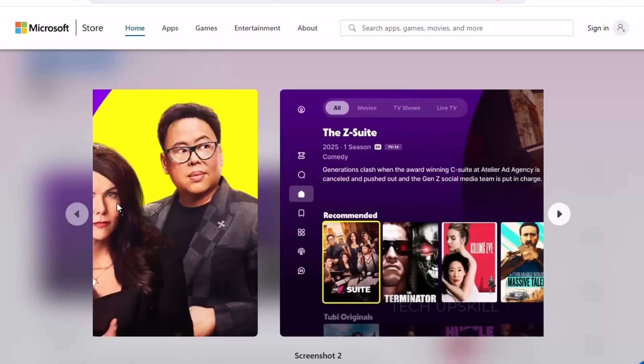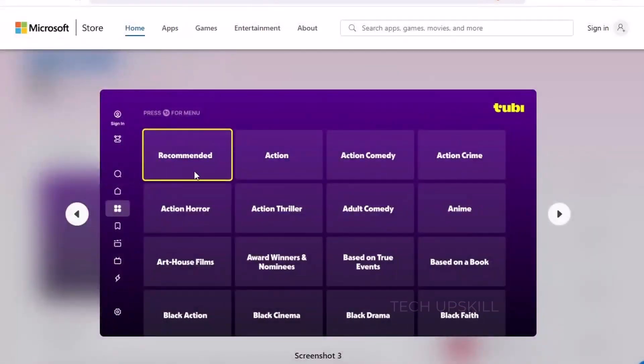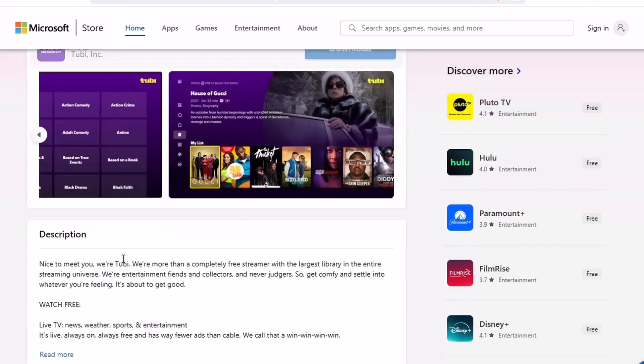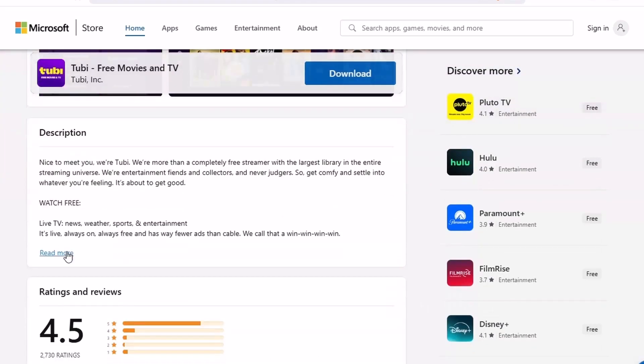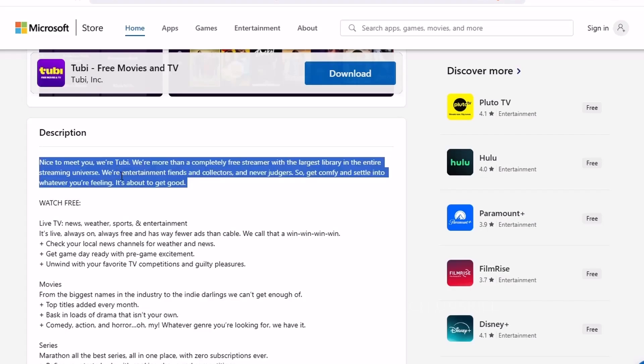What's cool is that it offers a mix of old-school classics, hidden indie films, and even some newer stuff. You won't get the latest blockbusters, but if you're into cult classics, thrillers, comedies, or documentaries, Tubi has you covered.